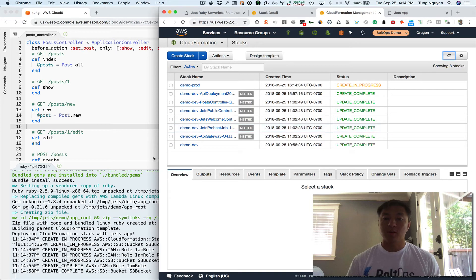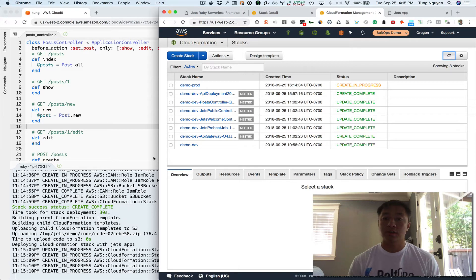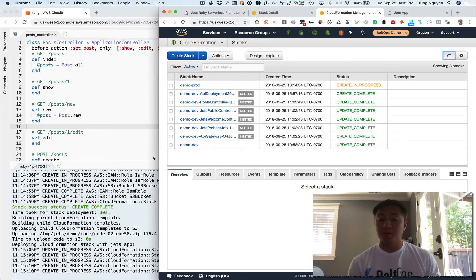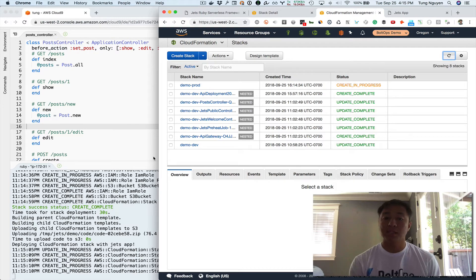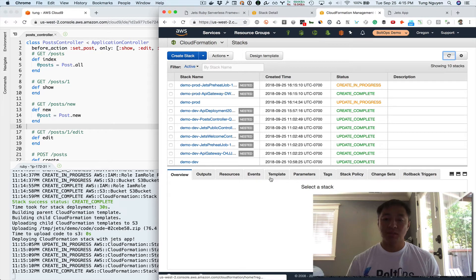Sometimes you want a different production environment versus a development environment because you might have different database settings, different function timeouts or function memory sizes — production often behaves a bit differently than development. Another example: you might want to send emails to a sandbox account in development, but in production you send to actual user emails, so you don't accidentally email users while testing. I'm going to pause the video until the deploy is done.